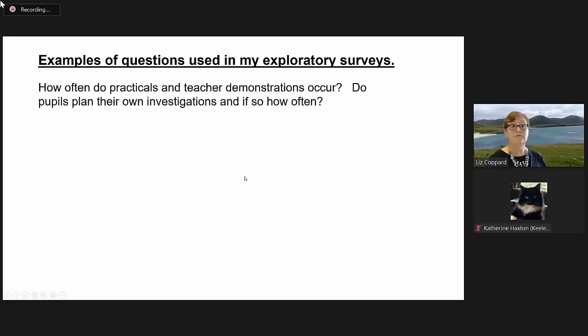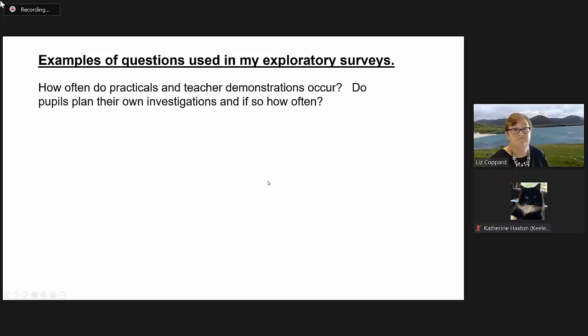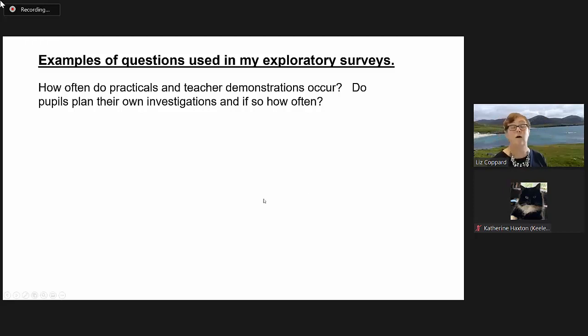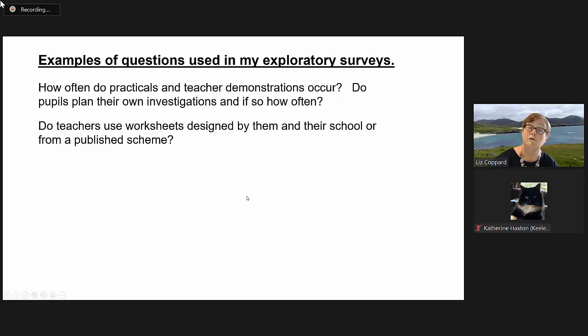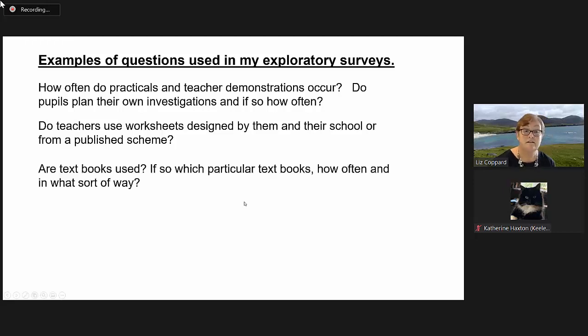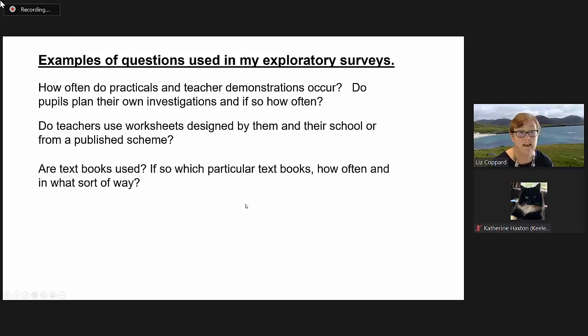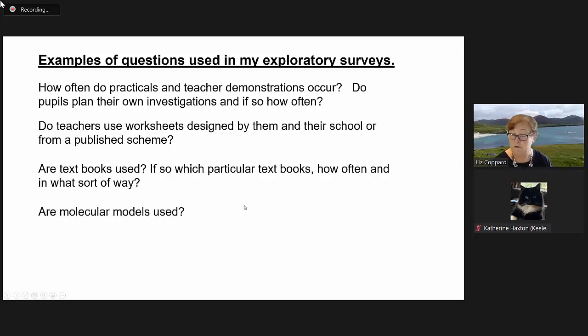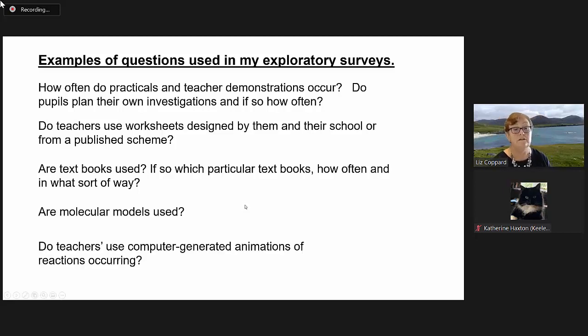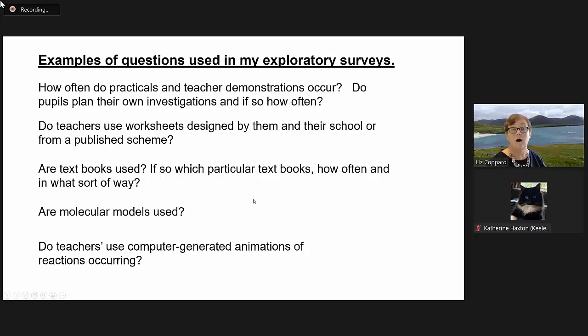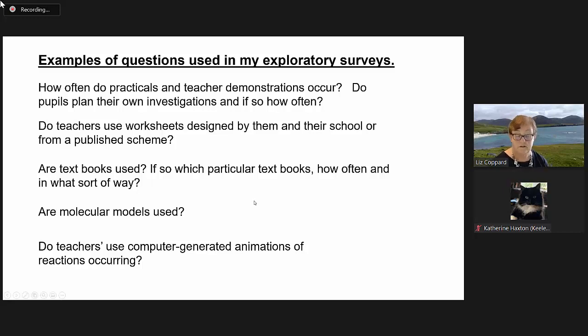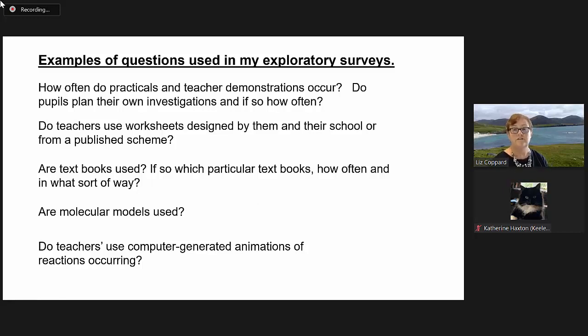I've put up here some examples of questions used in my exploratory surveys. How often do practicals and teacher demonstrations occur? Do pupils plan their own investigations, and if so how often? Do teachers use worksheets designed by them and their school or from a published scheme? Are textbooks used? Which textbooks? How often? How are they used? Do you use molecular models? Do teachers use computer-generated animations of reactions occurring? Those are the sorts of questions that I was interested in in the initial exploratory survey.